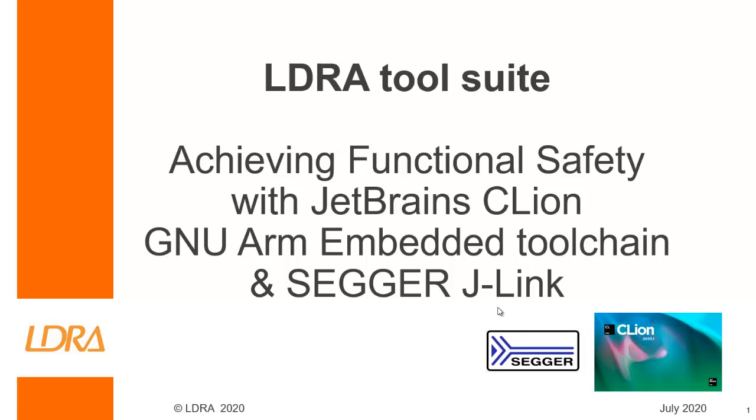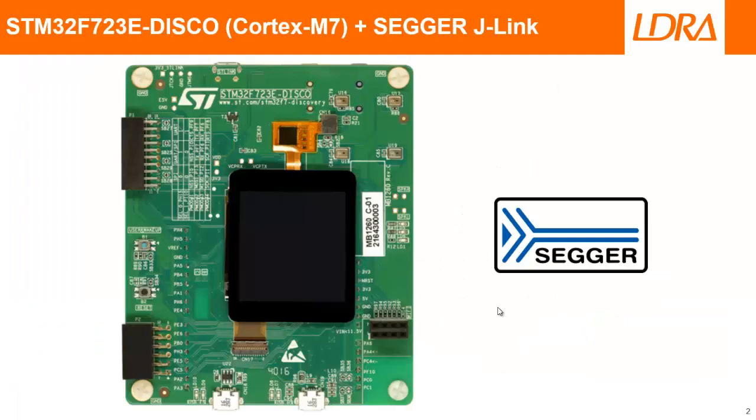Inside this IDE I've installed the GNU ARM embedded toolchain, and I'm going to be talking to my target using a SEGGER J-Link.